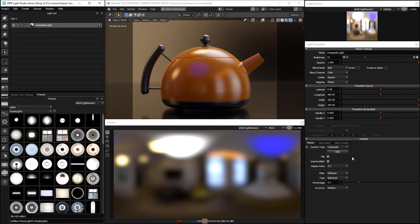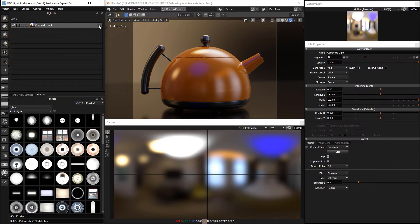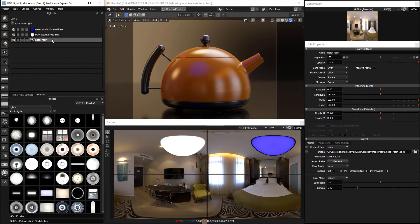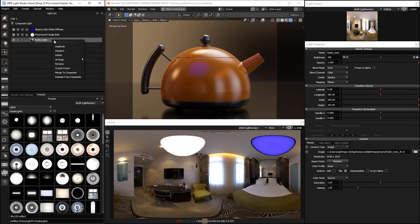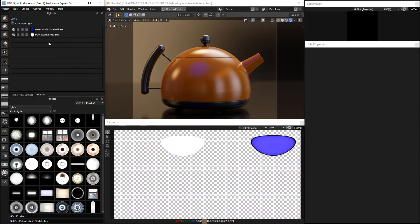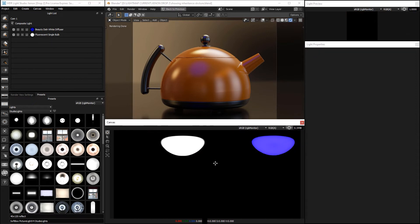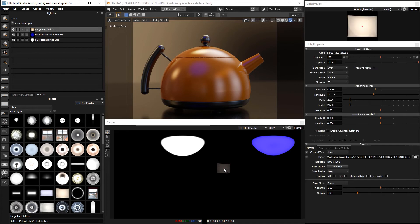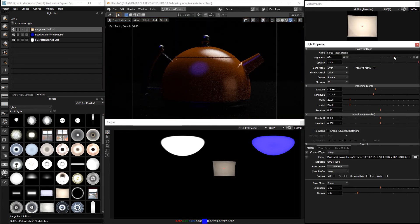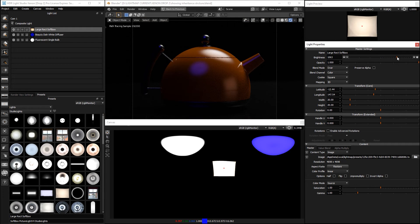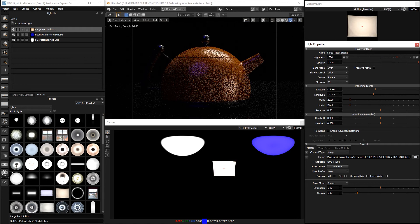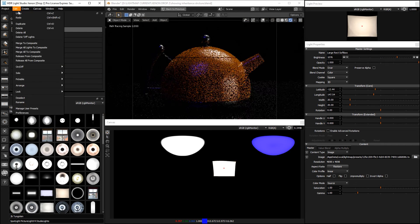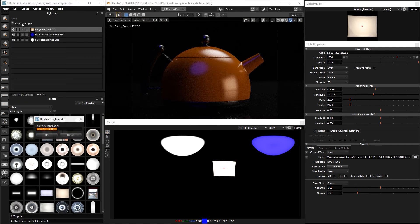So the great thing about being able to apply this to a composite is that everything within that composite is actually getting blurred. So if we get rid of this hotel room and we just have these sharp light sources in here, and then we duplicate that light.